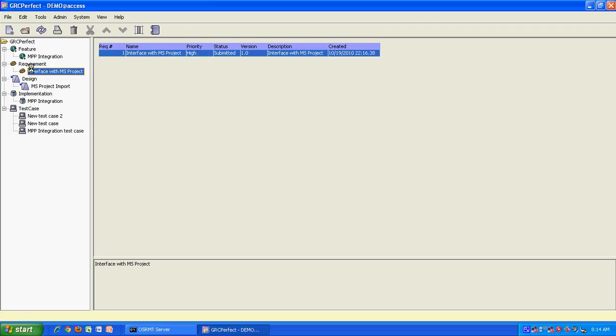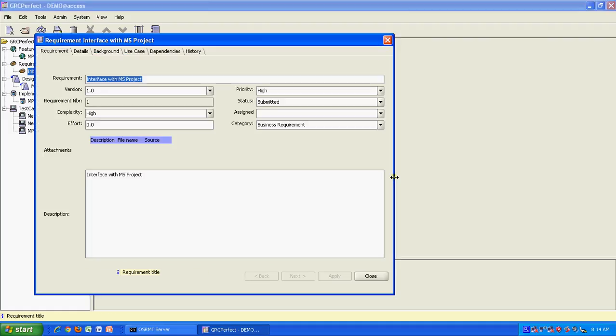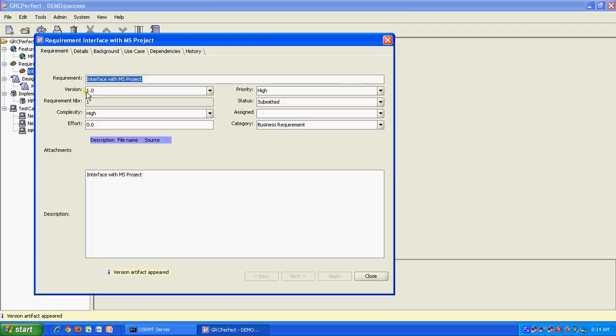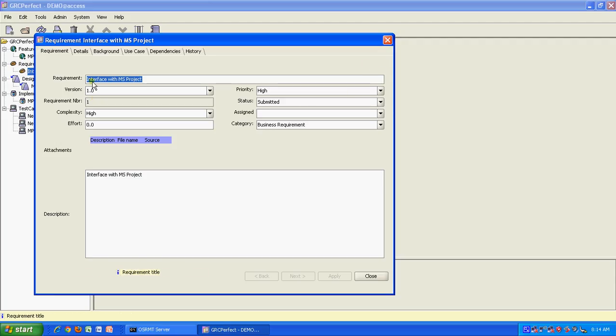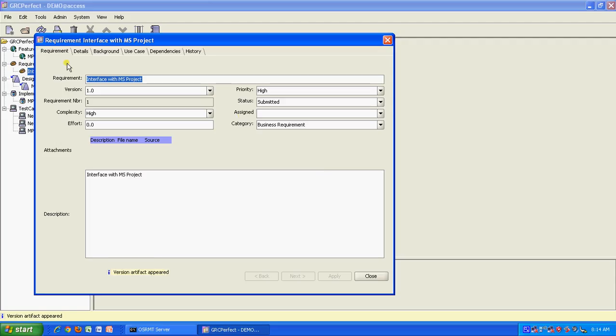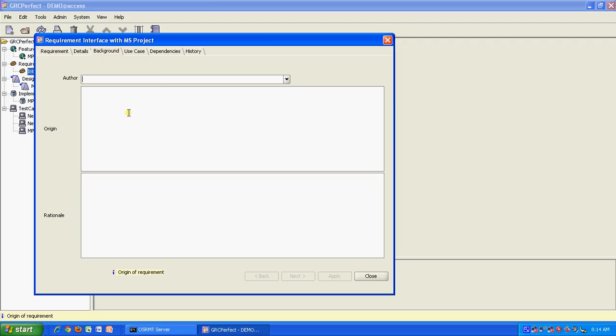Then we have requirements. When we come to requirements, if you double click the line, you similarly have a requirement description, a version, number, complexity. You can also put an effort, priority, status, and you can also put assign to, category, all these requirements you can put. These are mainly the requirement attributes that we have studied in the other part of the program. Then you have a detailed step, which means you can write some steps about this requirement, how this requirement is used. Then you have a background where you can put some author name, origin, rationale, why this requirement is required.